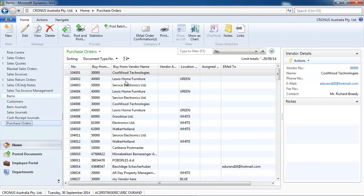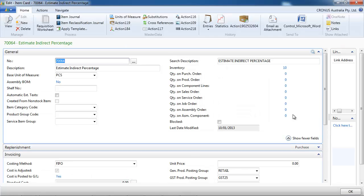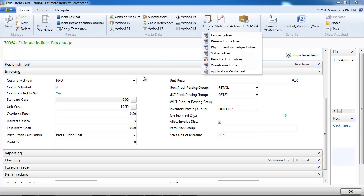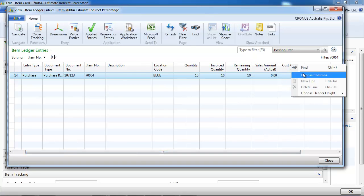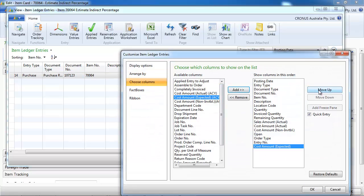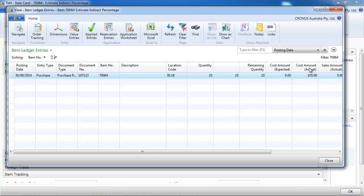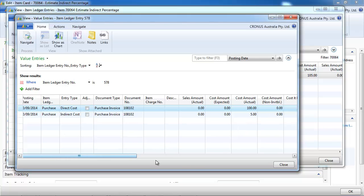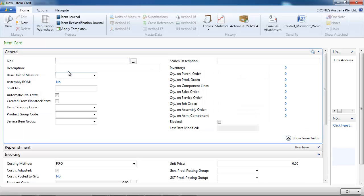Let's go to the item card to see the result. Our unit cost has been updated to $10.50. Looking at our ledger entries, cost amount actual is $105. We can also display the cost amount expected, which is going to be zero here — but if you just received your item and haven't received your invoice, it would show on the expected. In the value entries, we find our $100 for direct cost and $5 indirect cost.